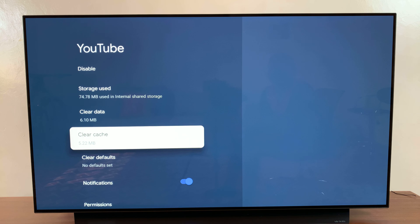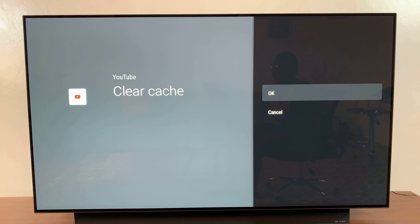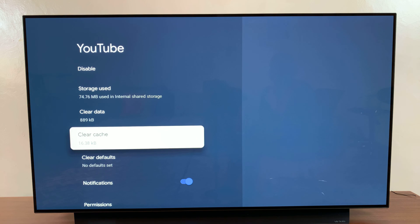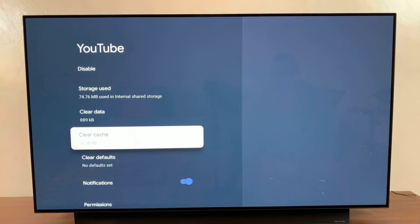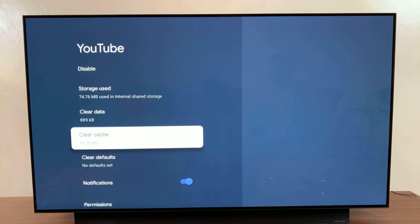Select it and then confirm that you want to clear the cache from YouTube. Once you've done that, you should see the cache being cleared. If it doesn't work the first time, just do it again until all the cache has been successfully cleared.